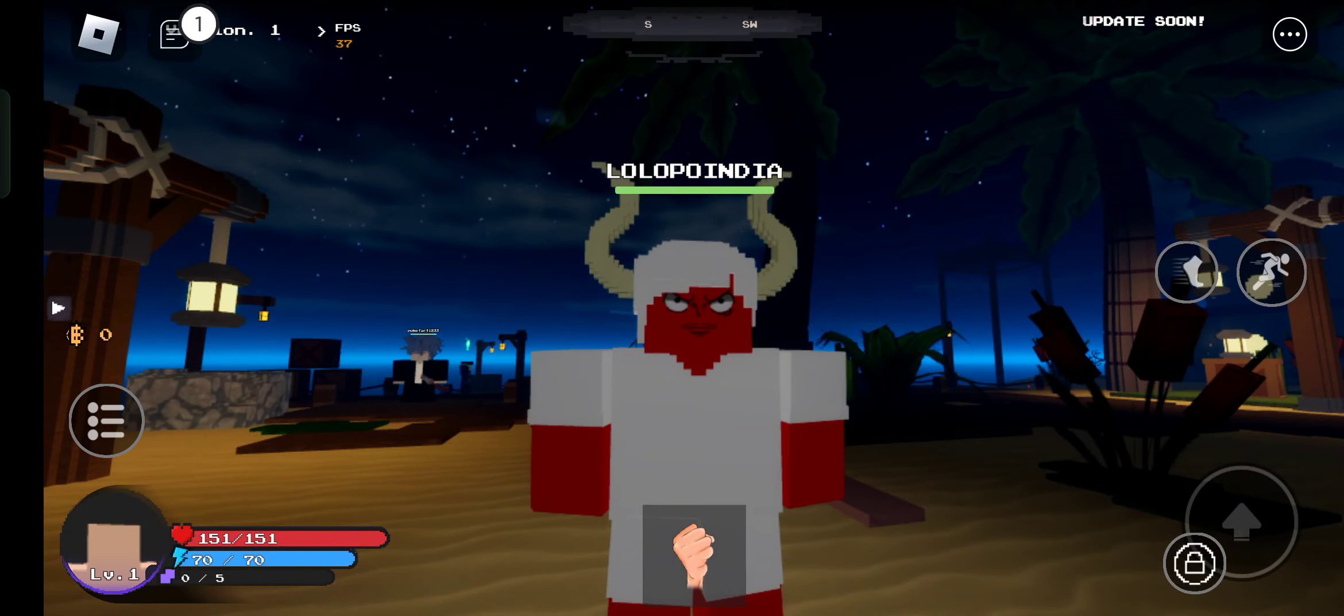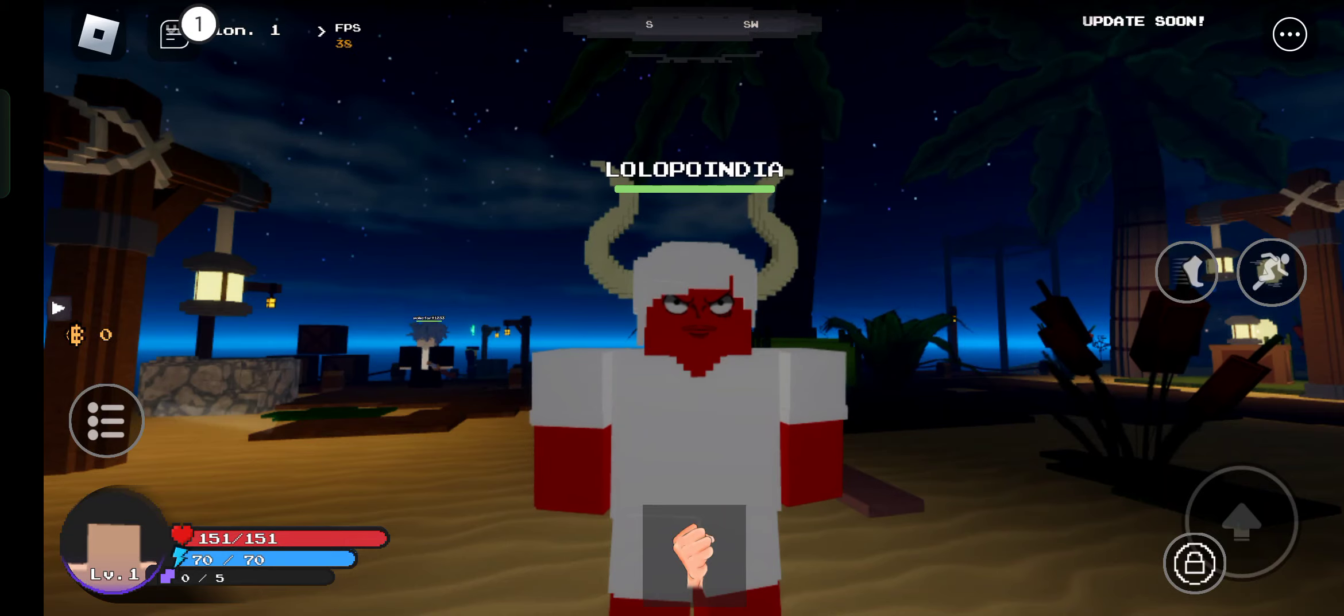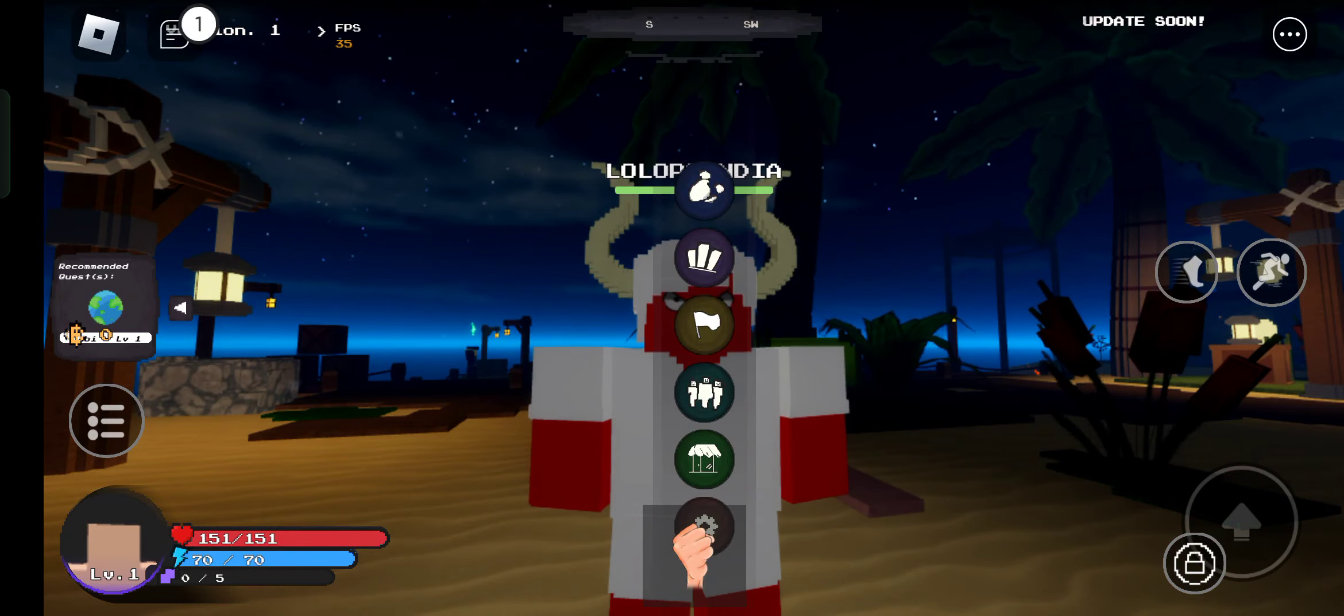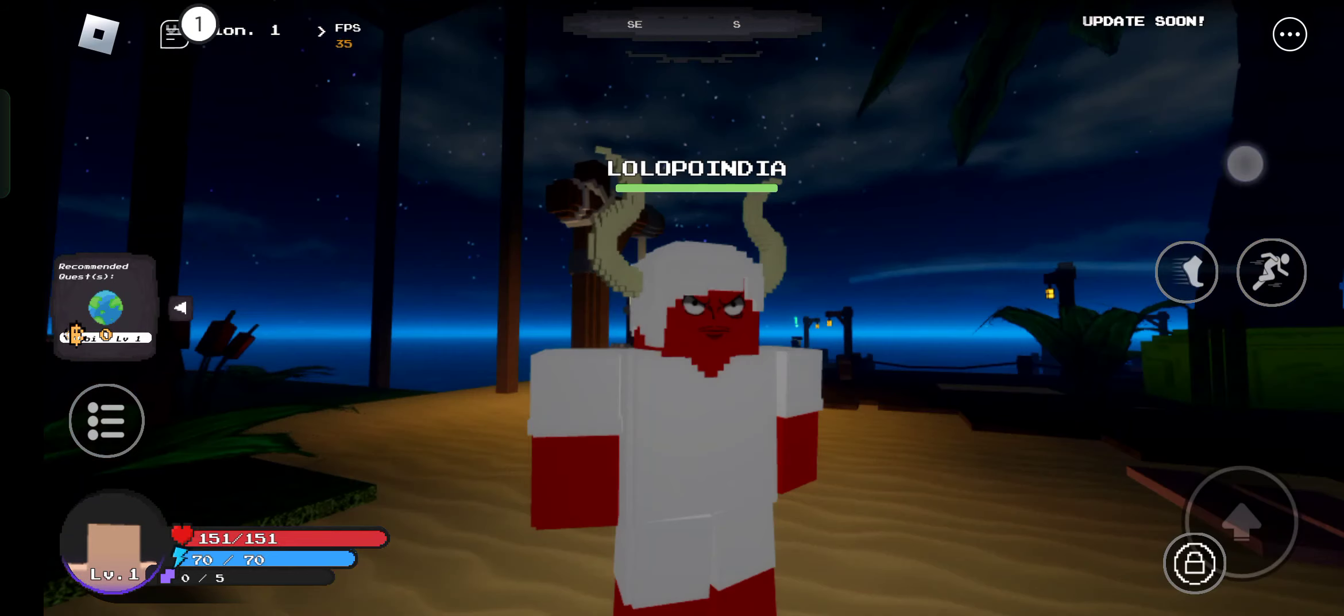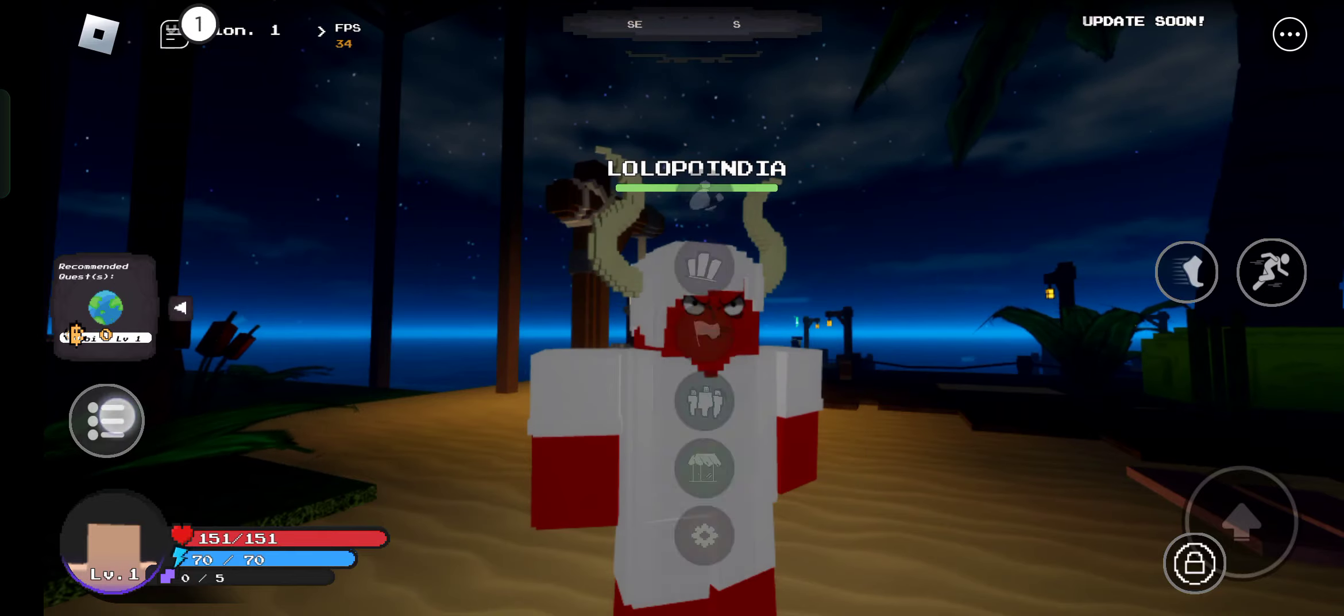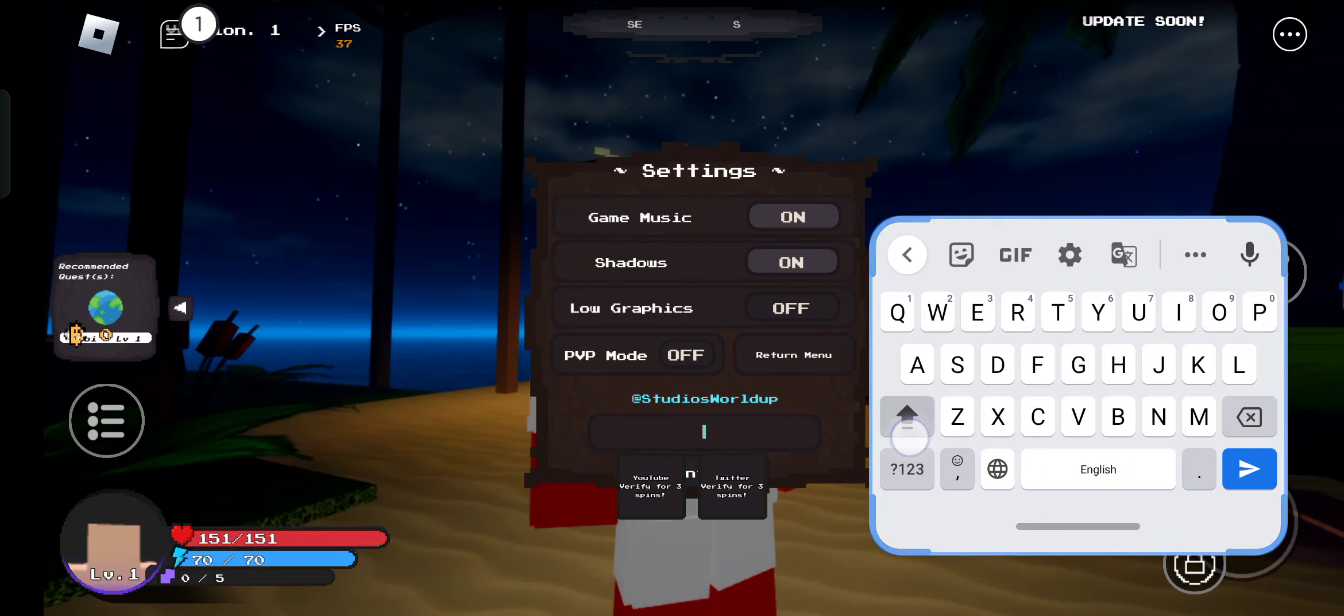How can you redeem codes in this game? You need to simply click on this menu, and from here you'll see settings. Once again, click on menu, go to settings, and at the bottom you can redeem codes.